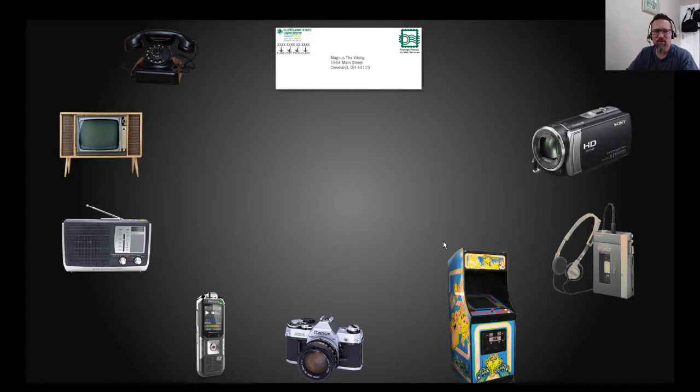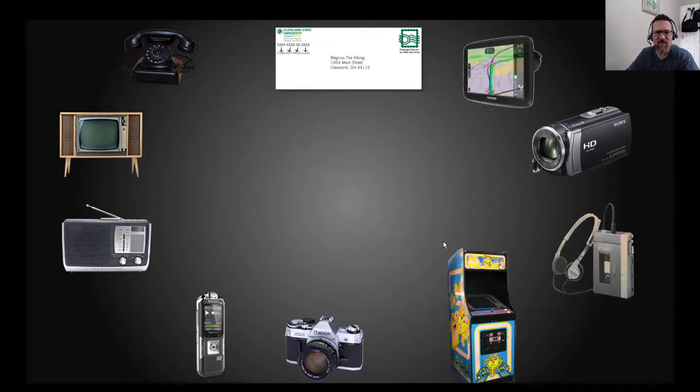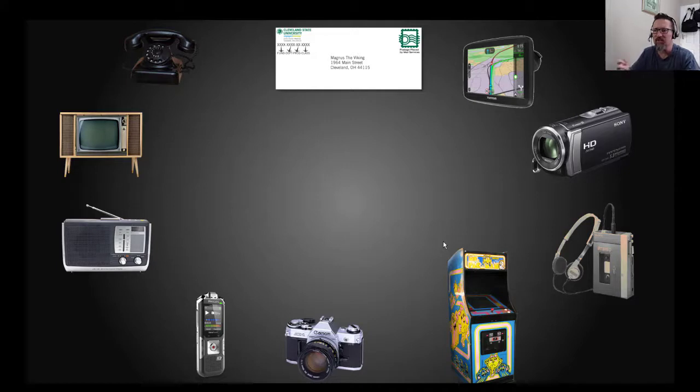If you wanted to film stuff or make movies, you'd have a video camera. If you were going to drive somewhere and you didn't have a printed map book, you could use a GPS, a dedicated GPS.